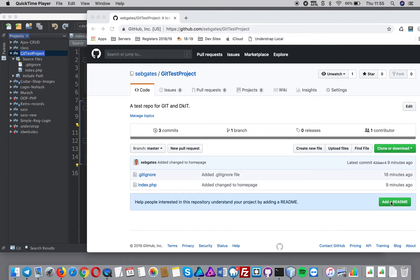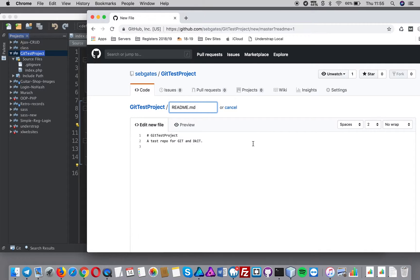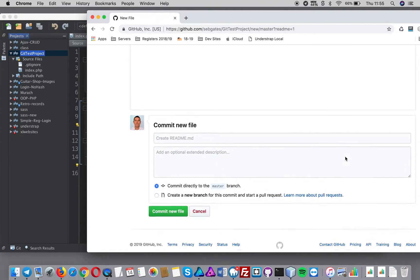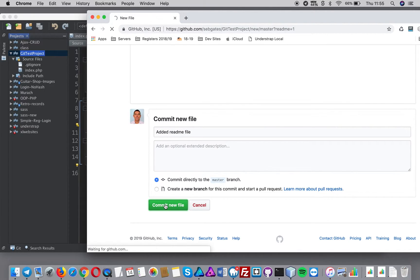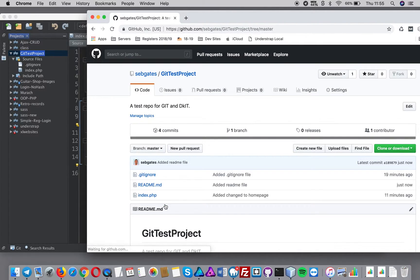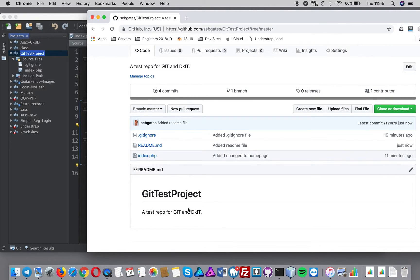So I'm going to add a readme file — I won't go into markdown, I'm just going to say 'added readme file'. I'm going to commit the new file to the repository and now I've got a readme file.